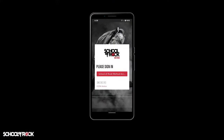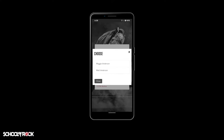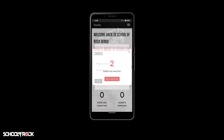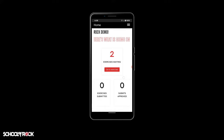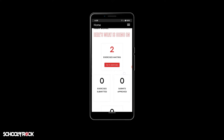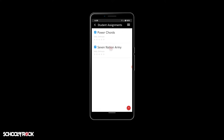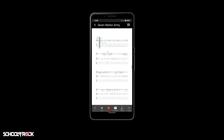Once installed, sign in using your Pike 13 account. You should have received an email from us to set up your account. If you haven't, please reach out to your local school and we'll help you get set up.